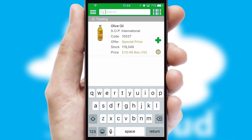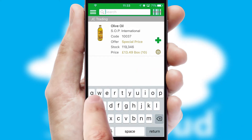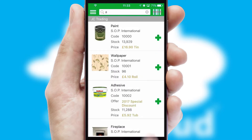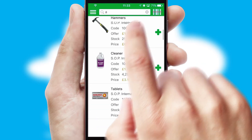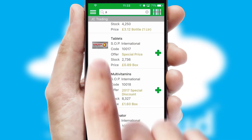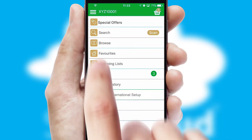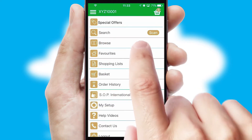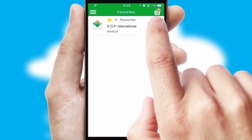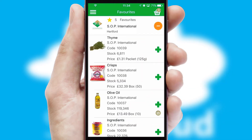You can also search for products by name, code or other key search words. Re-ordering regular items is quick and simple as you can maintain your own list of favorite products.